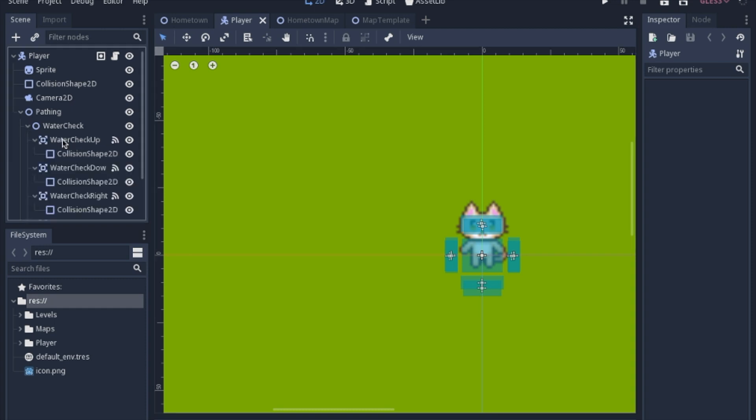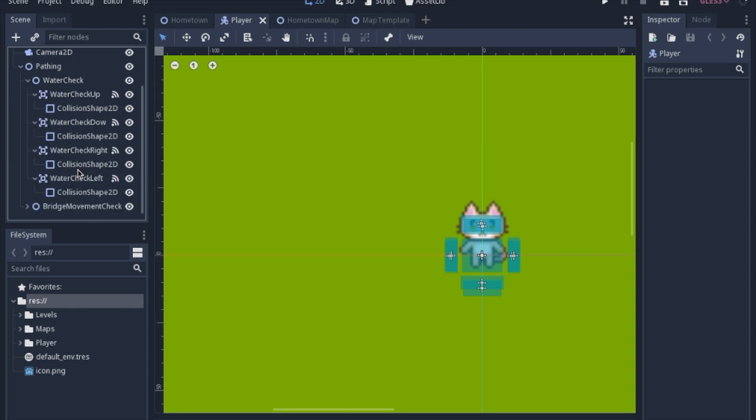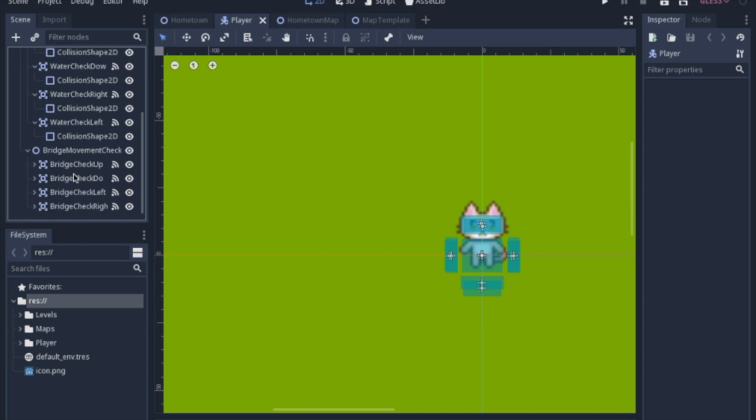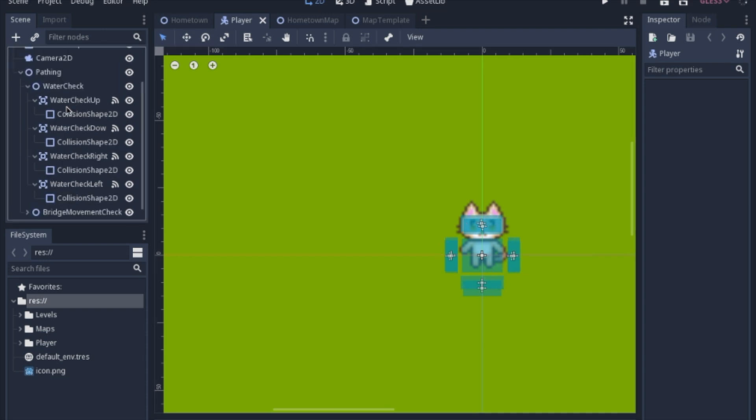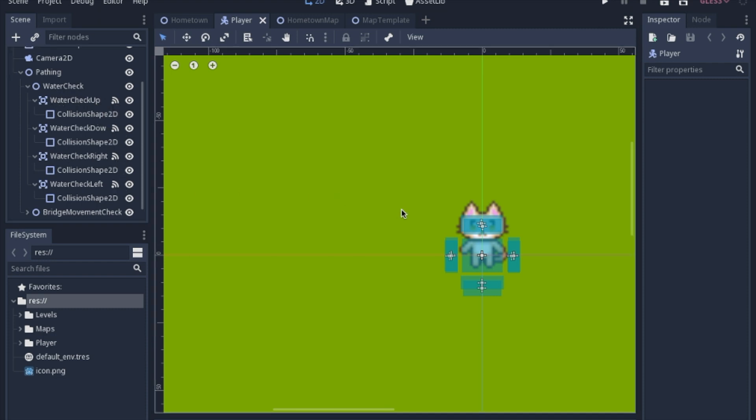So all it is is a bunch of area 2Ds, and the water check is basically the same as the bridge check. You can kind of see they're overlapping a little bit. We'll just stick with the water check. Each water check sends a signal to actually the same function in the script.